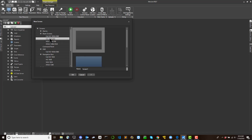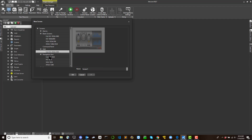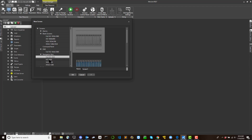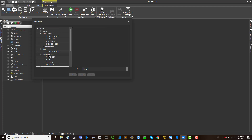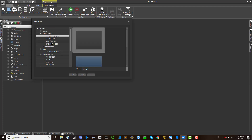Select a screen template from those available, enter a name for the screen in the appropriate field, and confirm with OK to insert the new screen. Upon doing this, the screen will also automatically open within the Movecon workspace.